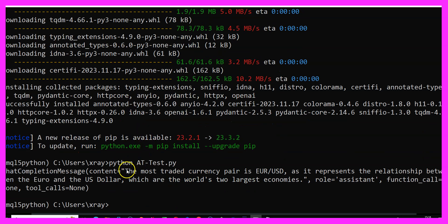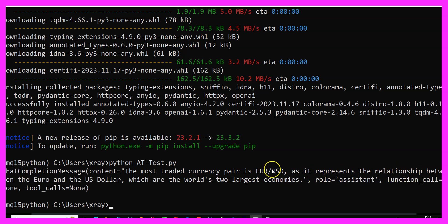And here is my answer. The most traded currency pair is EURUSD, which is correct, as it represents the relationship between the EUR and the US dollar, which are the world's two largest economies.